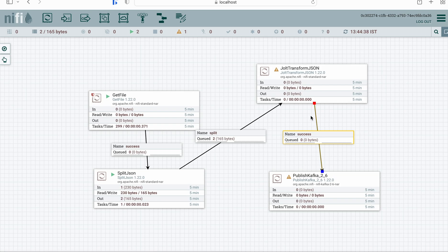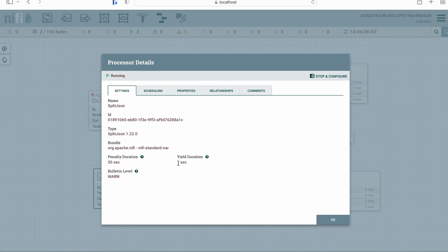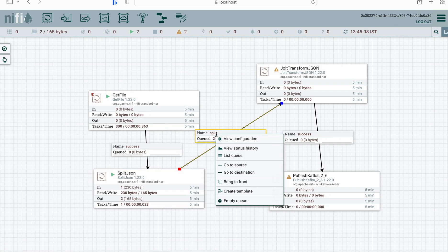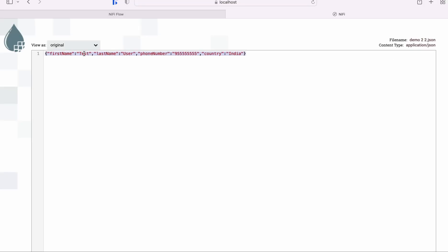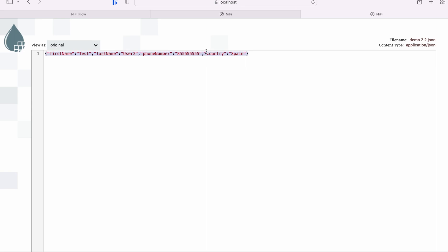We can connect the success relationship to PublishKafka. Meanwhile, you can see the split result came through — it took some time because the yield duration was one second, which you can reduce. Let's list the queue — there are two flow files. This is the first value of the array and this is the second, so it has successfully split the array into two JSON objects.